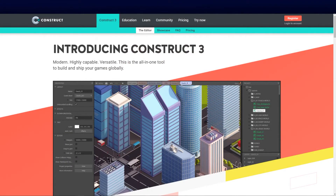We're going to start our series off with Construct 3. I want to do this in the flow of things from beginners straight through to heavyweights. Construct 3 is great for beginners — it's an event-based JavaScript-wrapped IDE that allows you to physically build games without laying down significant hardcore code.